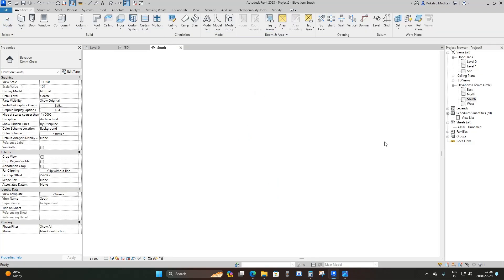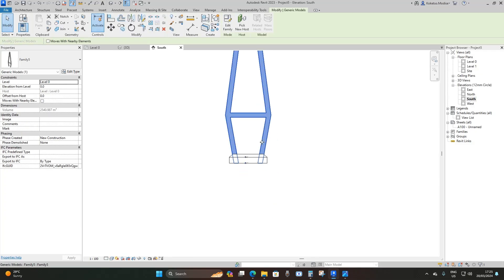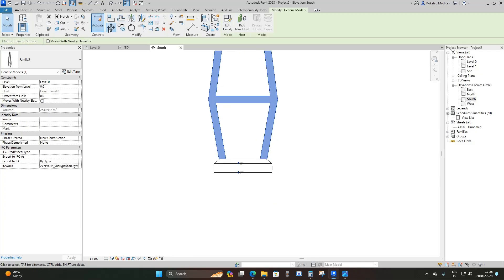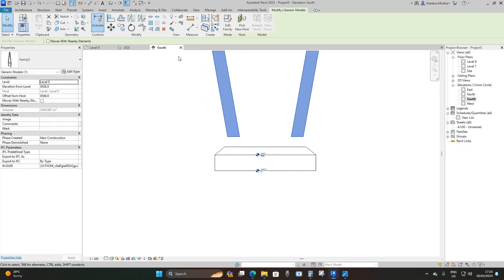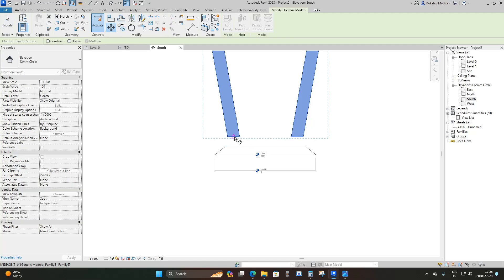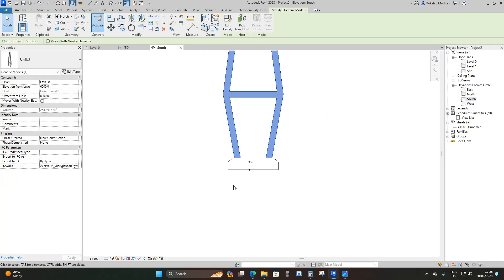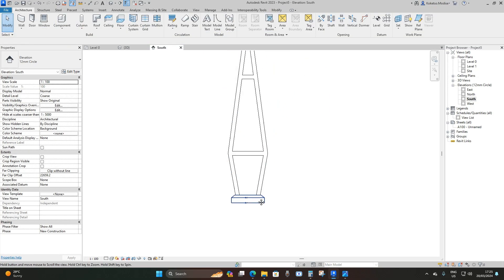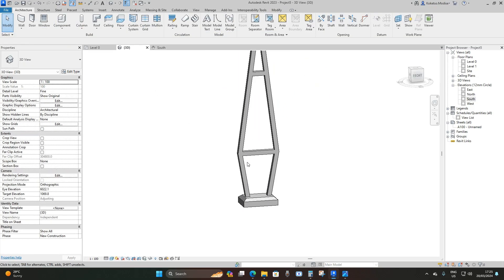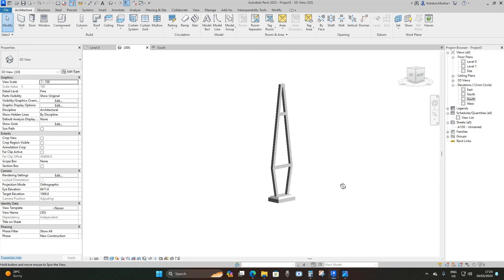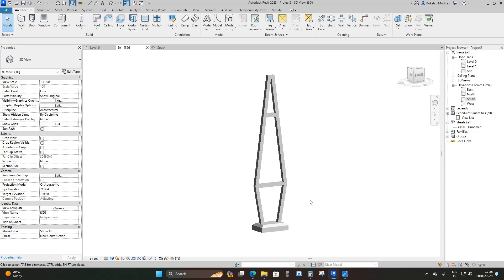I'll go to the south elevation, say Move, and adjust the pylon — taking it upwards and placing it on top of our base. This is what we have.